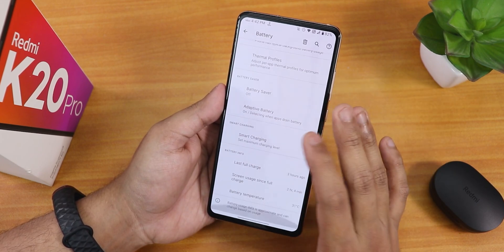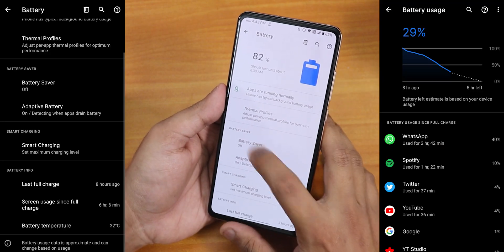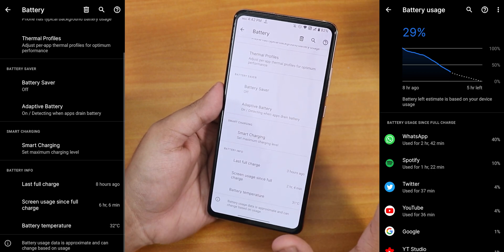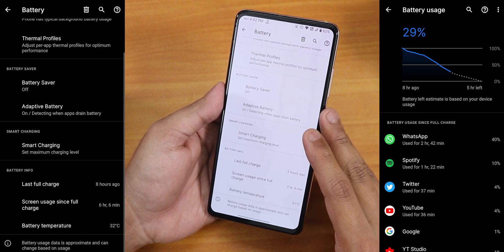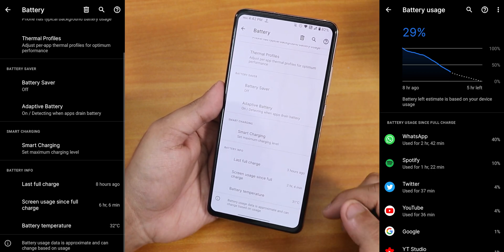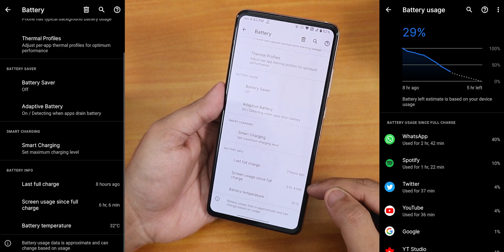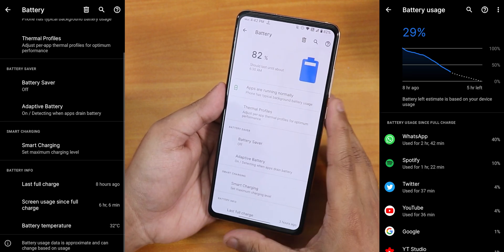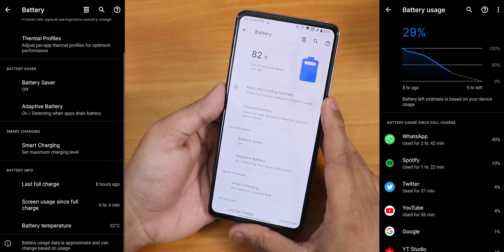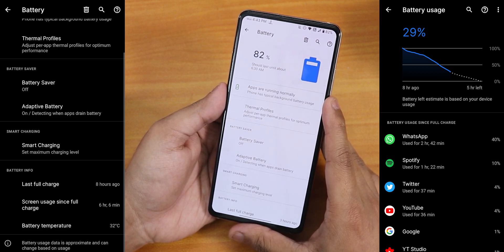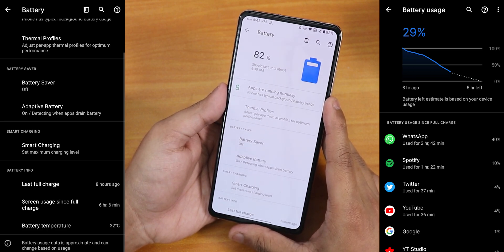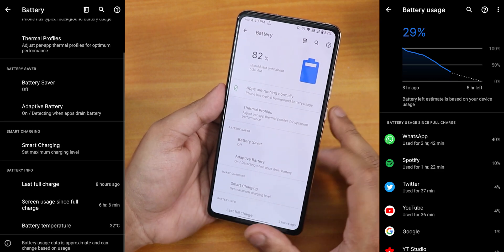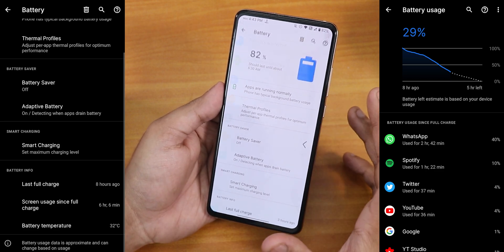In the battery settings, let me show you the screen-on time. The charging cycle and stuff are missing, but the battery temperature is there along with screen-on time and last full charge info. In terms of battery life, I have been getting about six hours of screen-on time, which is pretty decent for my personal usage. And 18-watt fast charging is working super fine, no issues.